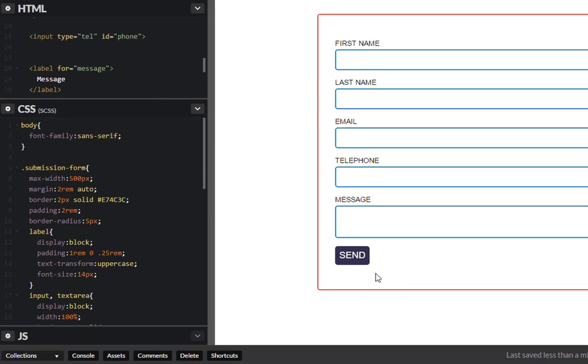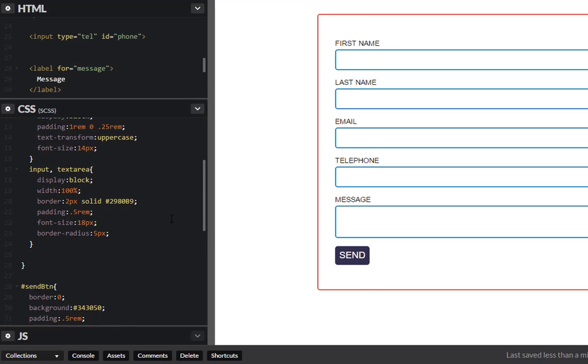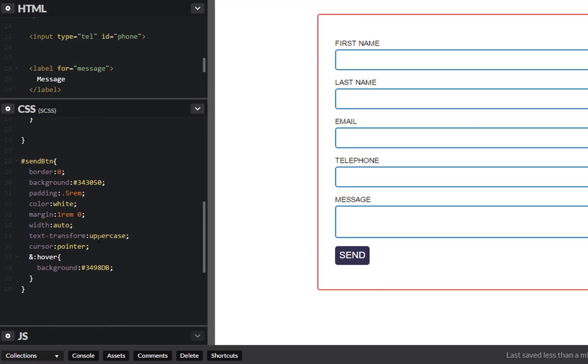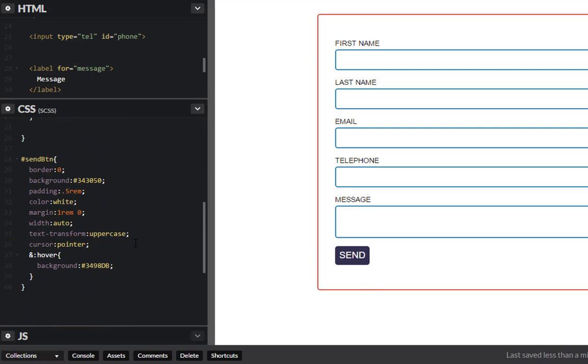And that's it. You can go so far as to create some transitions maybe for the color change on the button. So as you can see, although this is a form with inputs and labels and things like that, they're just like any other HTML tag, they can be styled any way you wish just by targeting them.